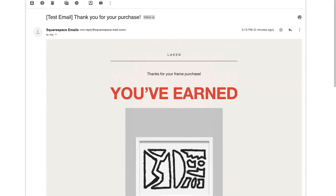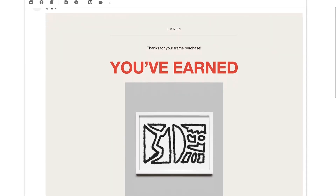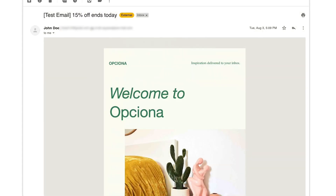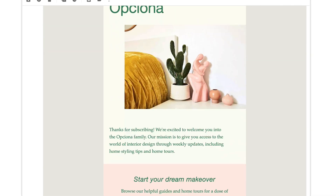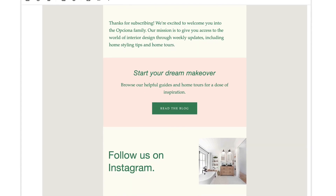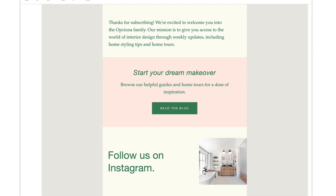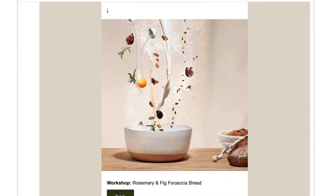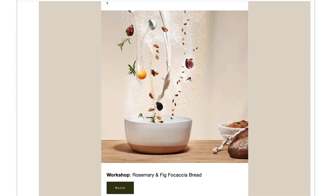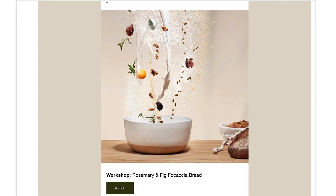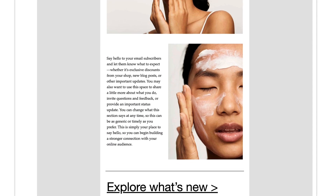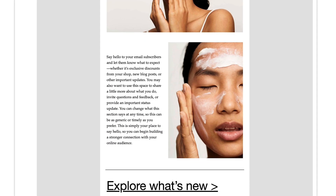With automated email campaigns, you can send your visitors an automatic email after they perform certain actions on your site. For example, you can set up an automated campaign to send a welcome email to your new subscribers, send a customer a thank you email after a purchase, or create a drip campaign to automatically send an email to your new subscribers.